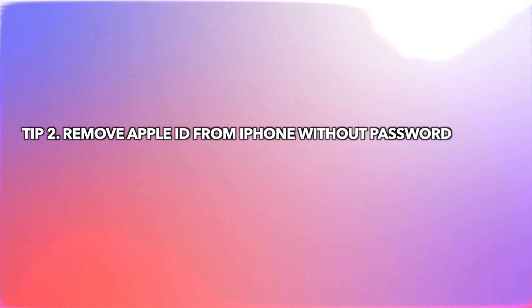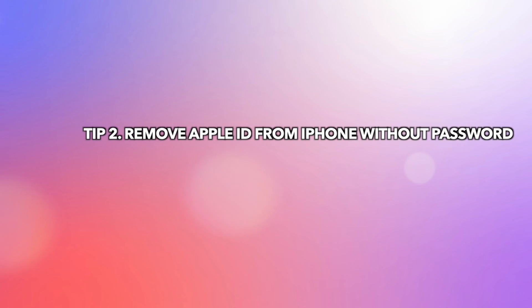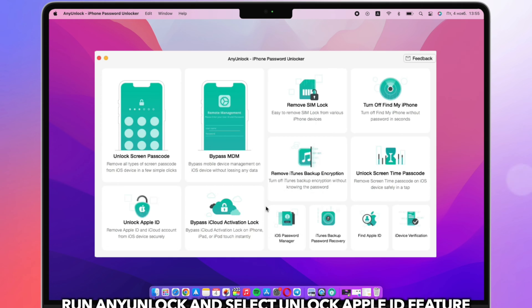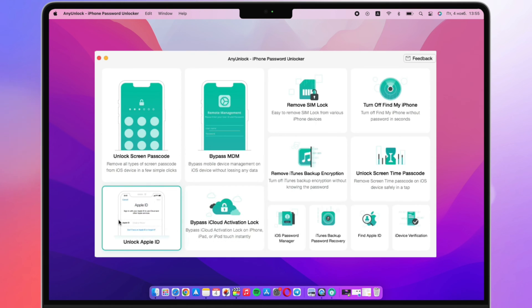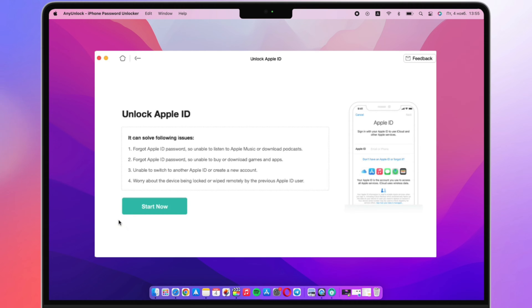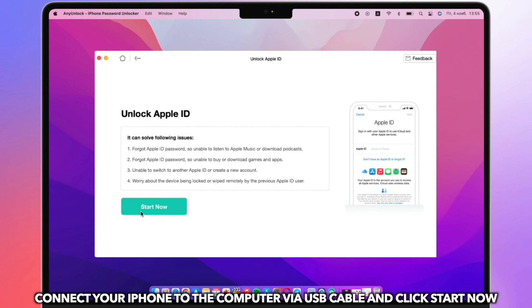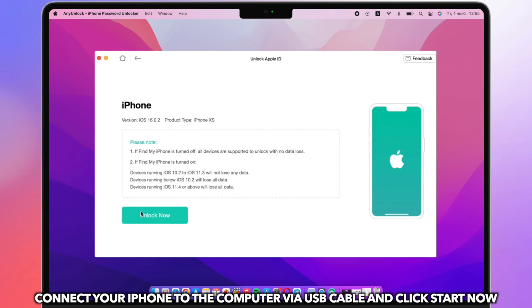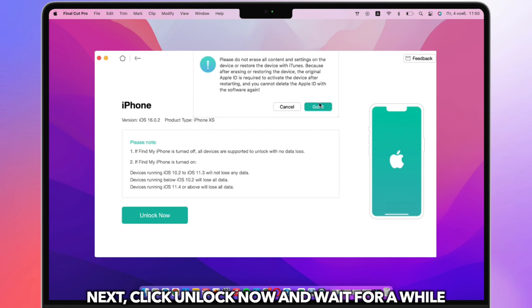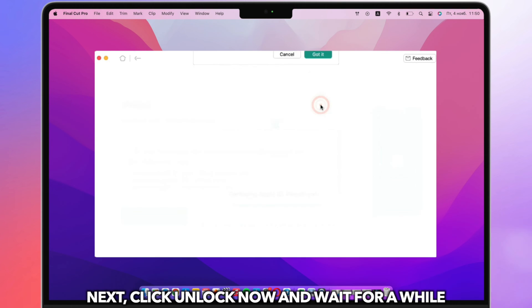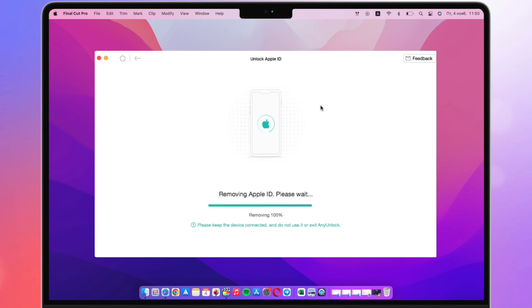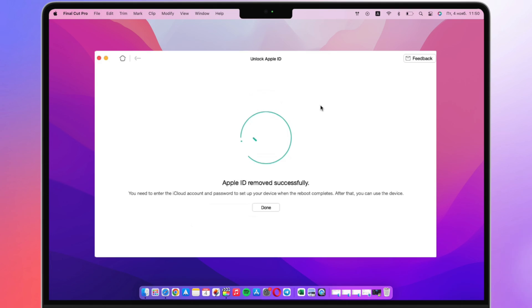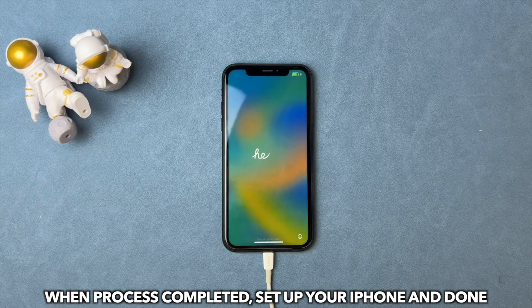In the second tip, we will show you how to unlock iPhone without Apple ID using AnyUnlock. Run AnyUnlock on PC or Mac and connect iPhone via a USB cable. Select the Unlock Apple ID feature. Next, click Unlock Now. When the process is completed, set up your iPhone and done.